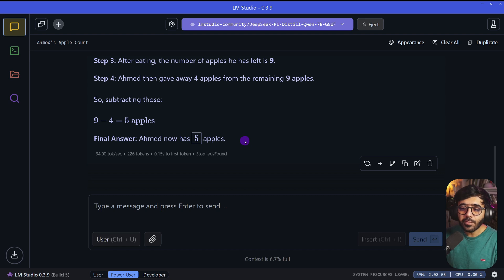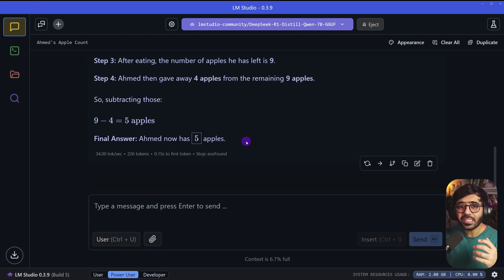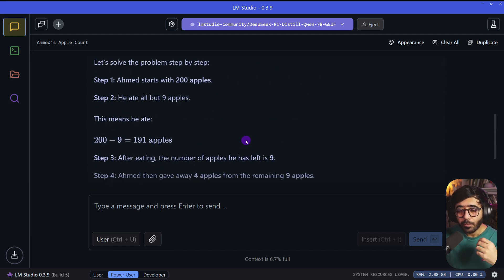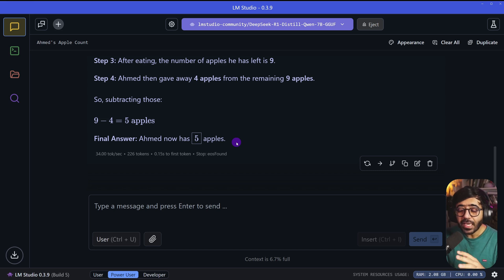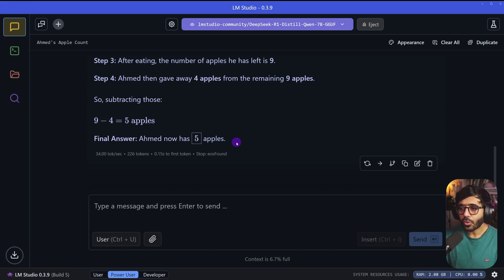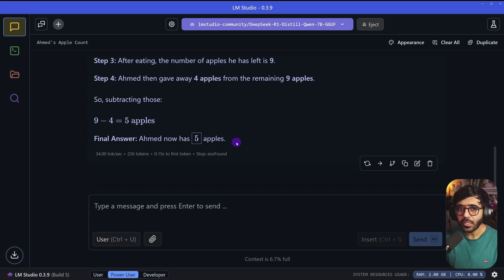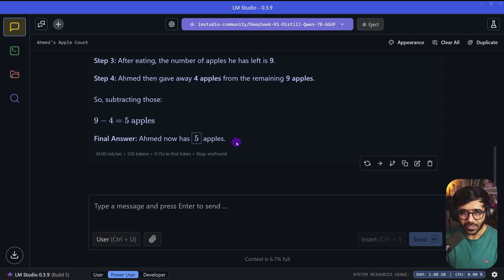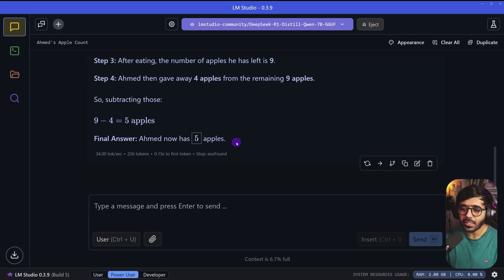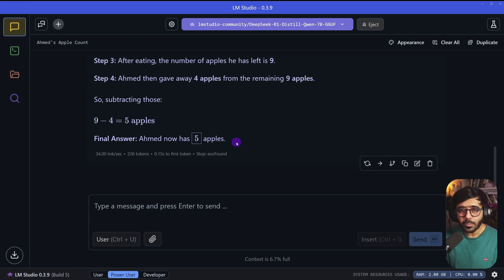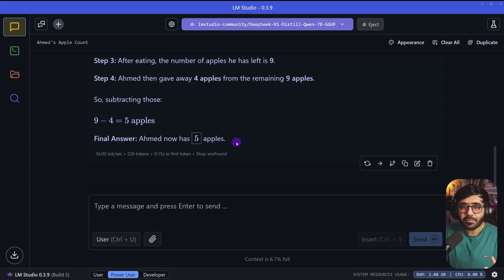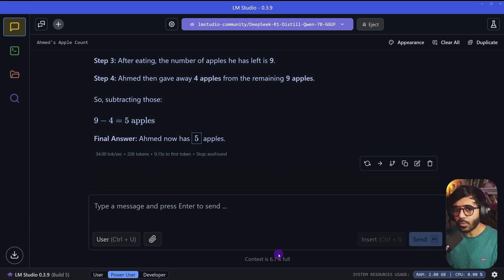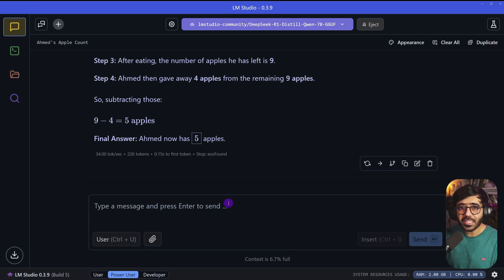Even if we're not using the biggest R1 model, we're using a distilled version, still the accuracy is the same. I'm not talking about math questions or coding here, I'm talking about basic or a bit tricky questions. Obviously the 671 billion parameter R1 is going to be much better than this 7 billion parameter one.